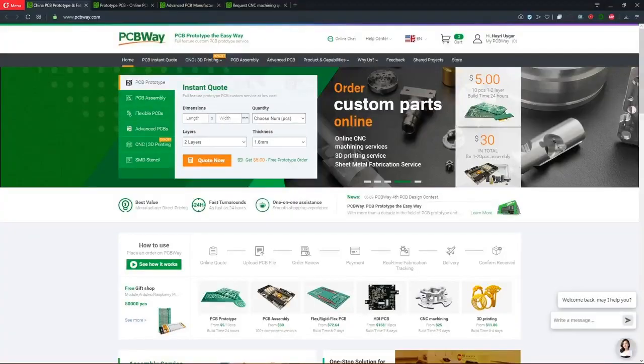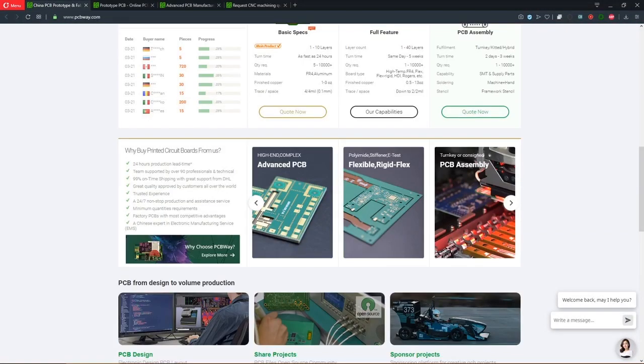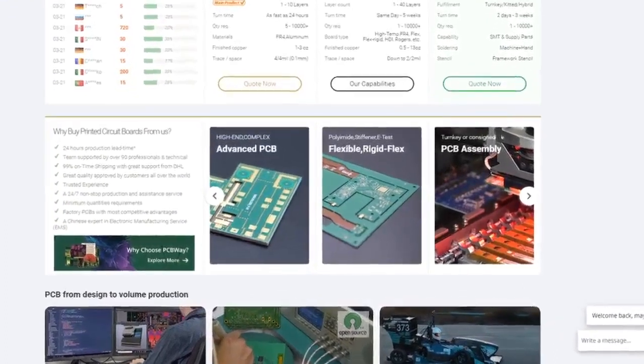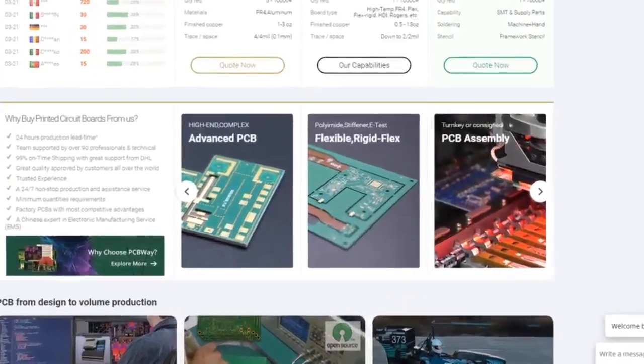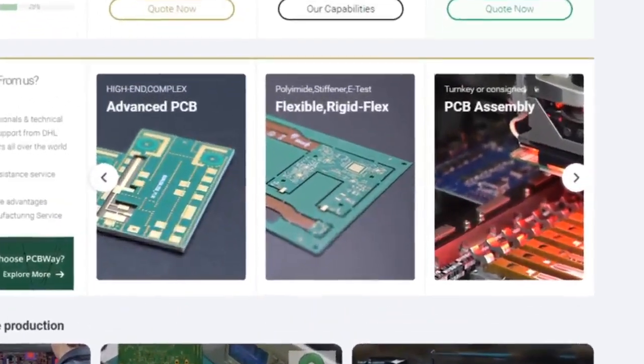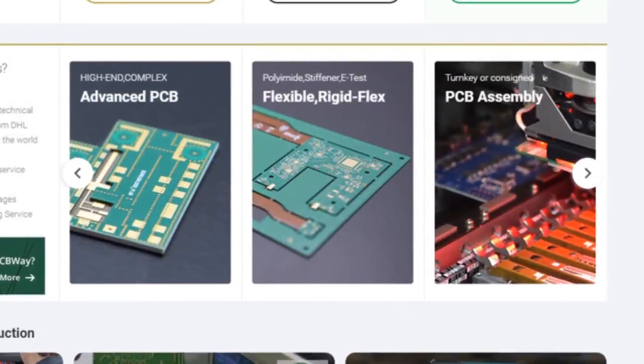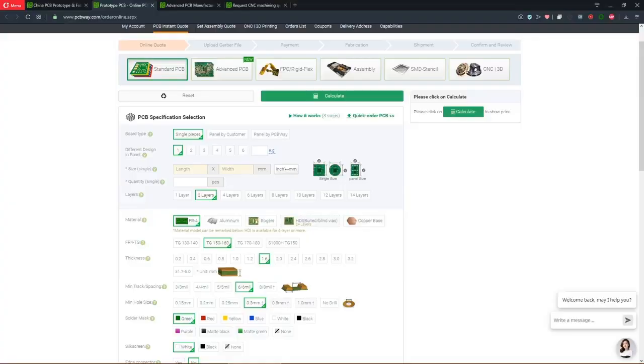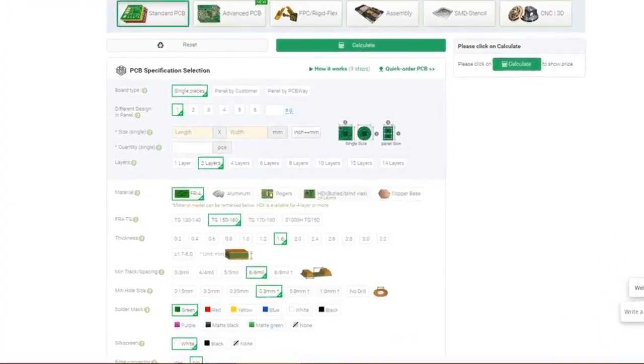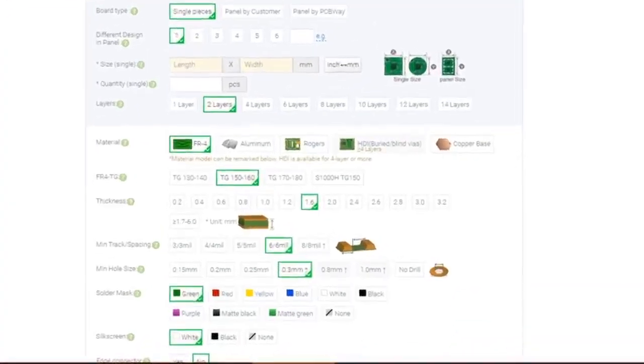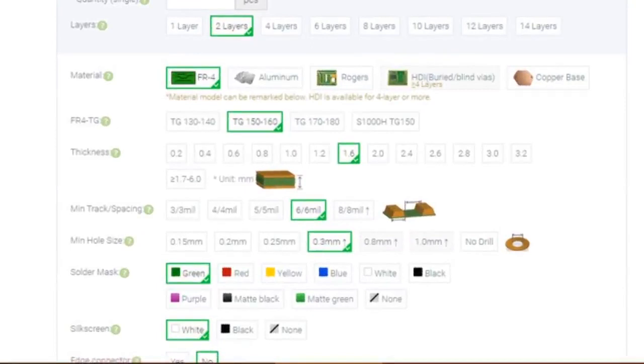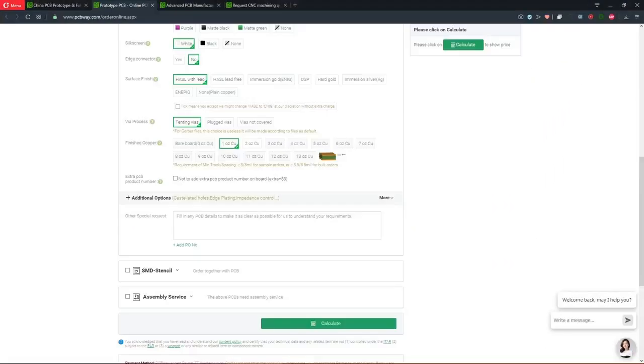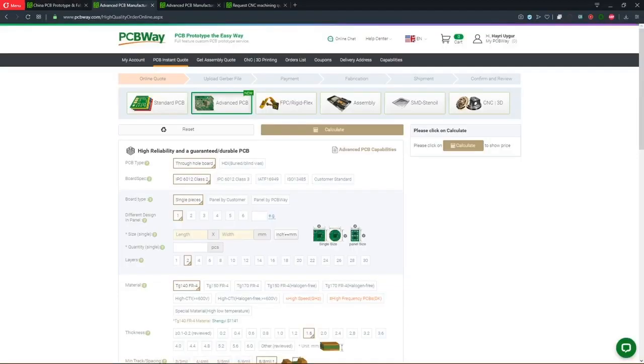This video is sponsored by PCBWay.com. Not only does PCBWay offer high quality PCB services which include standard PCBs, they also offer advanced PCBs, flexible PCBs, and PCB assembly. You can upload your Gerber files and select the options according to your needs, including SMD stencil and assembly services.